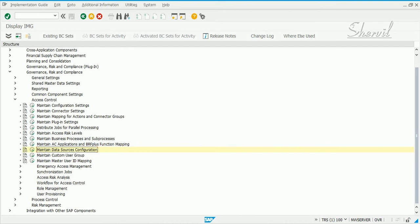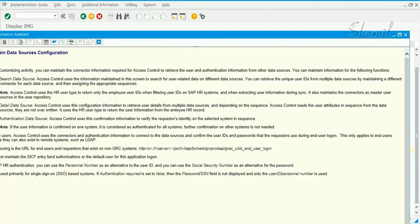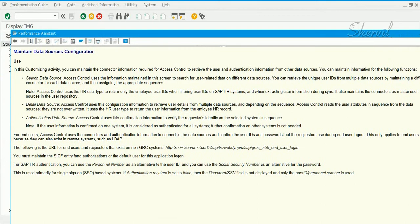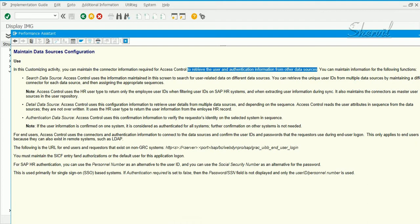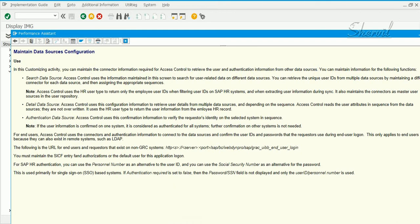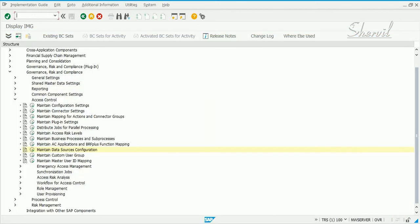This data sources is basically where your user repository is. It could be Active Directory which is your LDAP system, it could be your HR system for that matter. So you need to specify certain pieces of information here. Let's read the documentation and see what it says. So it says in this customizing activity you maintain the connection information required for access control to retrieve user and authentication information from other data sources.